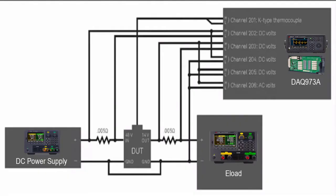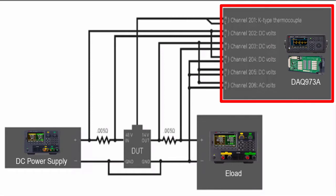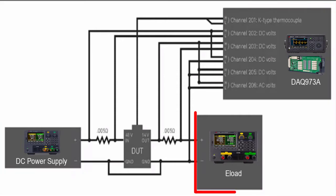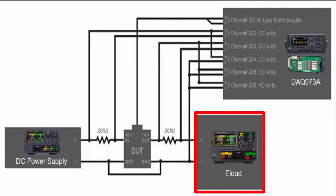This is what we are going to configure. We have a data acquisition device with six channels on a switch card. There is a DC power supply feeding voltage in and electronic load to apply different load currents to the output.